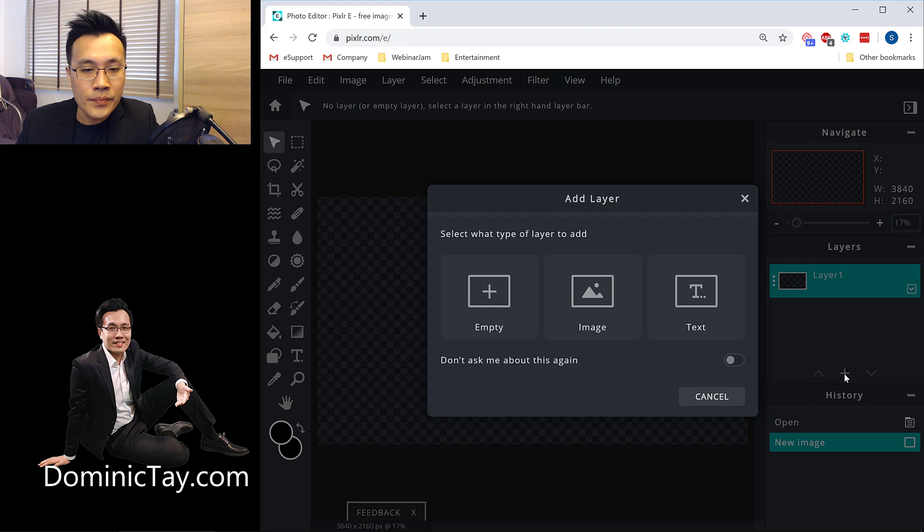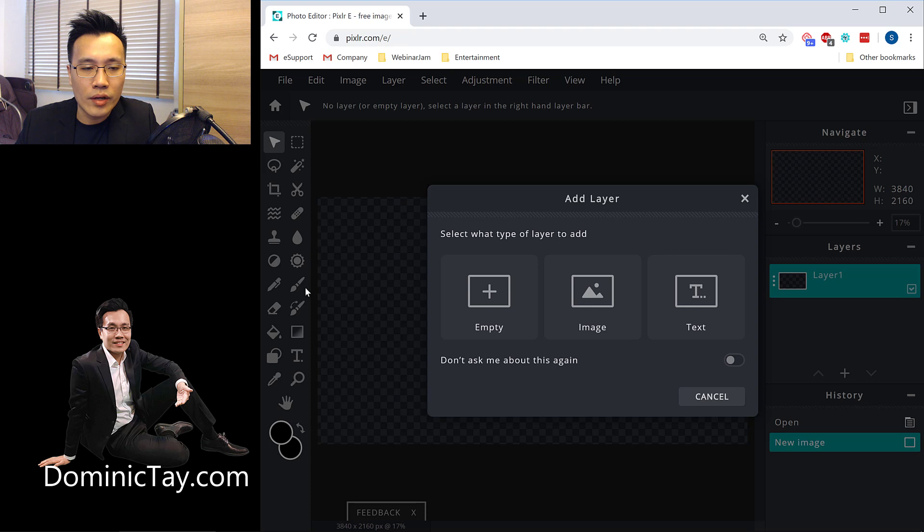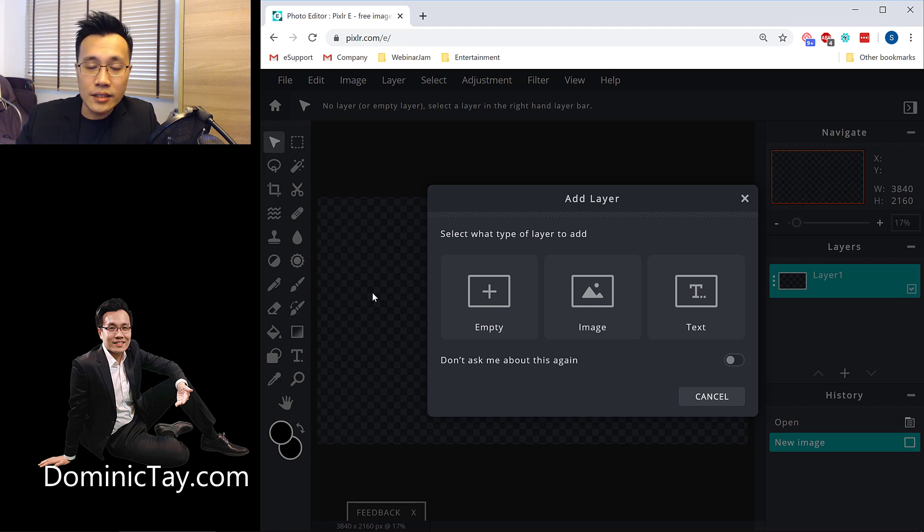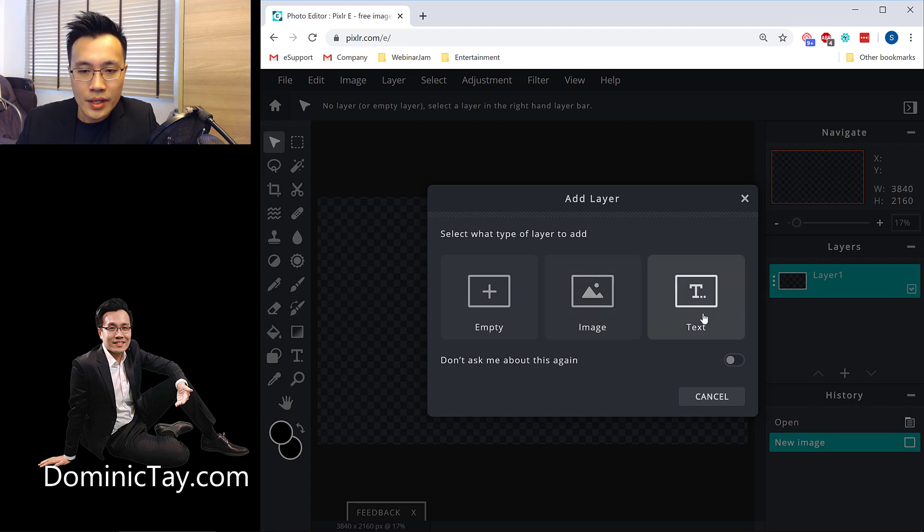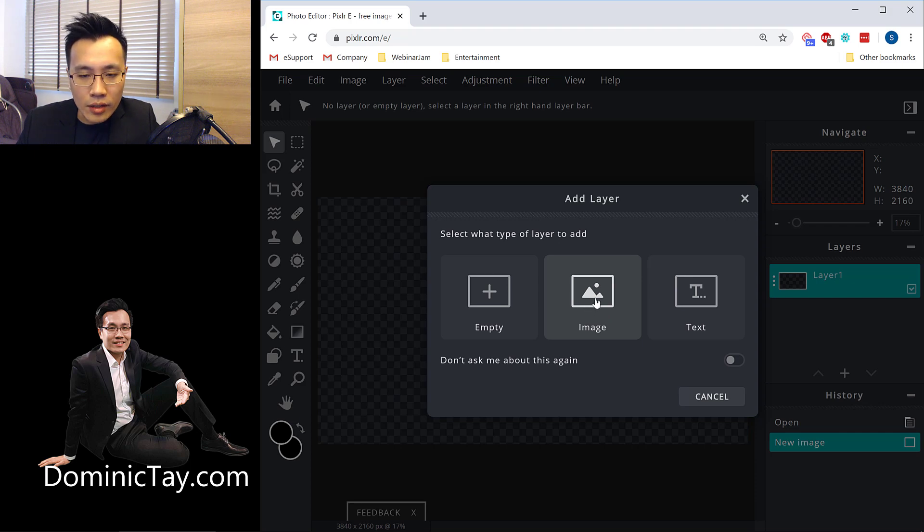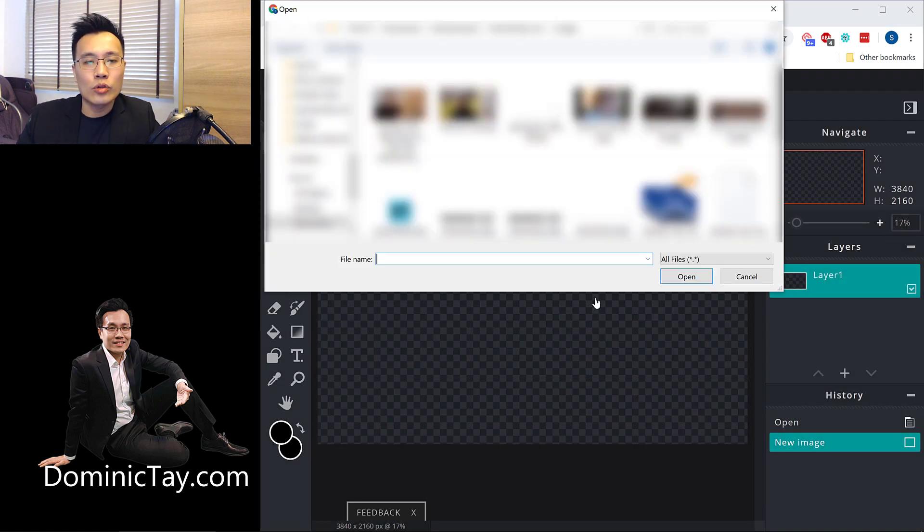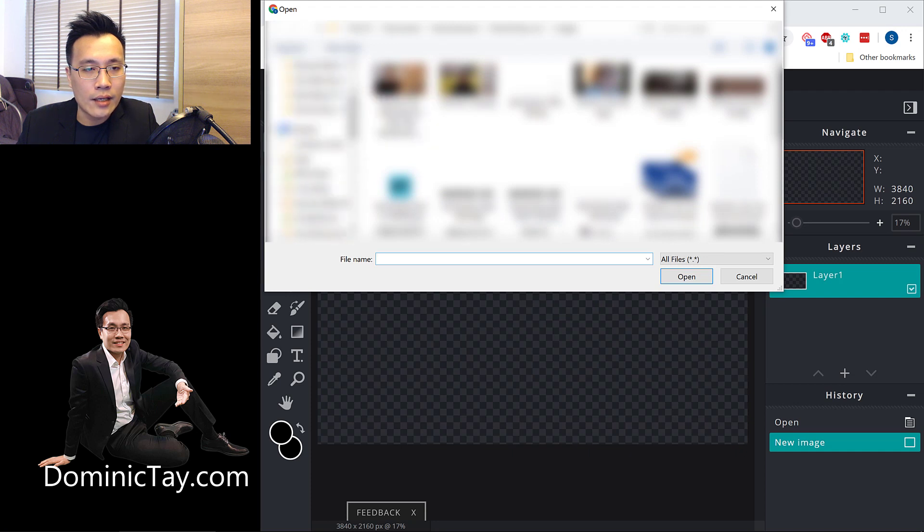So I'm just going to go ahead to import my current image. Once I click on this Add Layer, which is a plus button, they will present to you three choices, either an empty layer, which you can do anything you want, add an empty color or a solid color to an empty space, or you could add your own image, or you could add text. We'll talk about text later on, but for image, once you click on it, they will allow you to upload your own image. So I'm just going to go ahead to upload the image that I have.